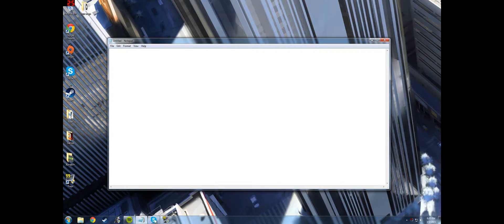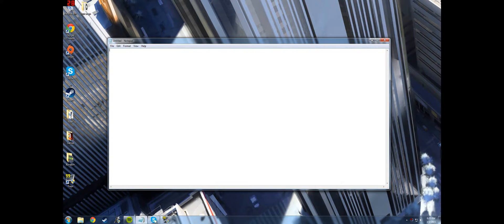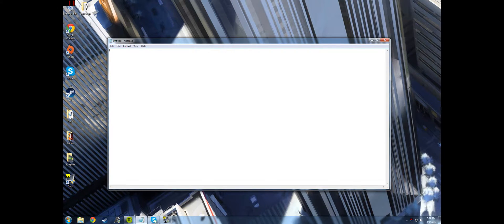First, you want to open a notepad or a program that can load a .txt file. You want to start out with the name, so write hashtag name, then a space, then whatever you want to name it. I'm going to make a conversation between the rabbit and the dog, so I'll just name it 'conversation'.